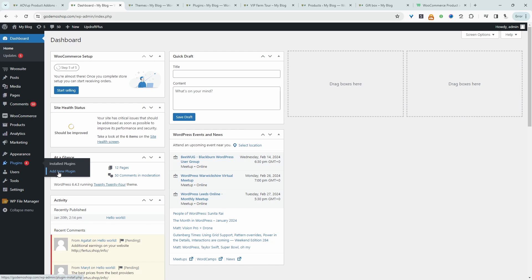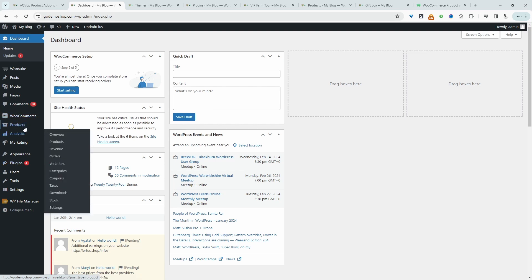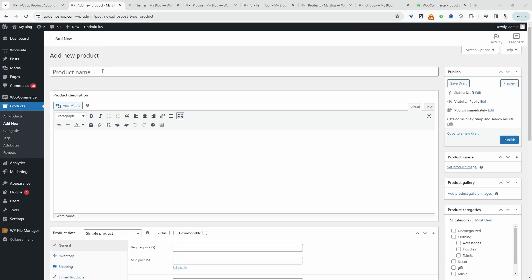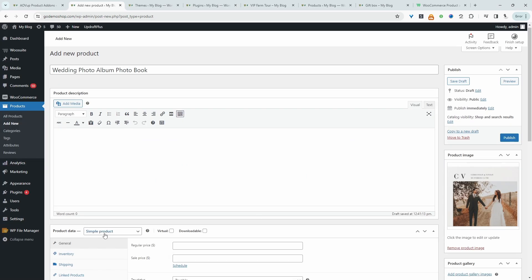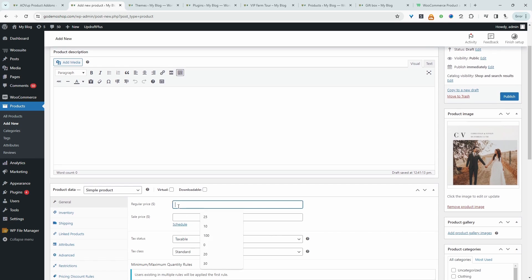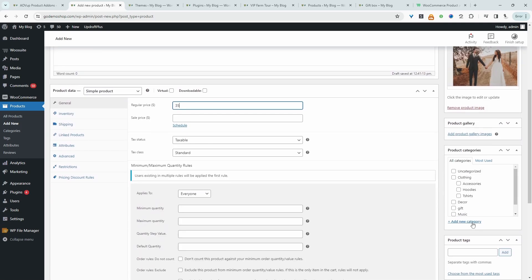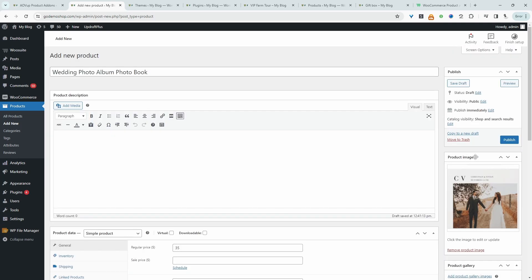So if you've already got your product created and you just want to add a custom option onto that particular product, you can skip ahead. I'll leave everything timestamped in the description below. So I'm just going to head over to products and then add new. I'm going to create a wedding photo album book. We'll leave the product type as simple and then we'll add a base price. So this is basically the most plainest version of our wedding book that a customer can have and they can have it for $35 without any further customization.